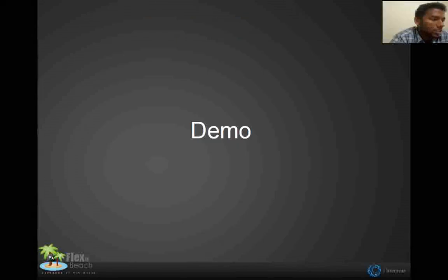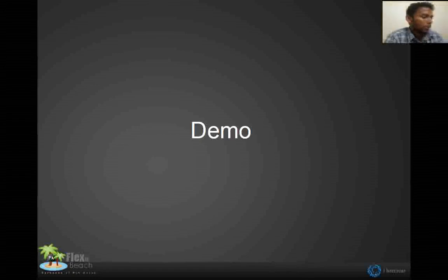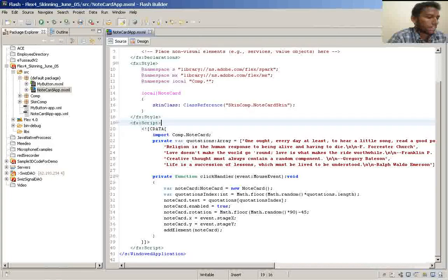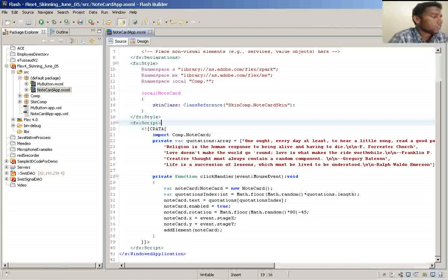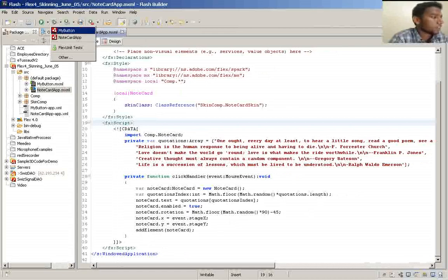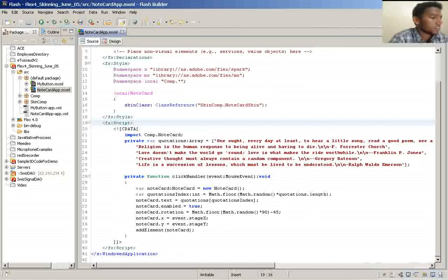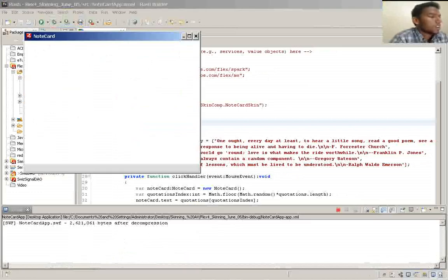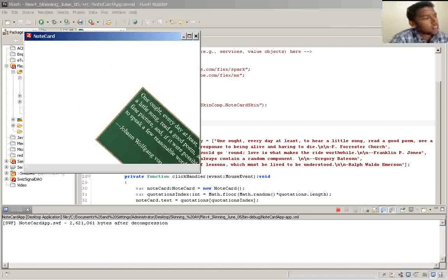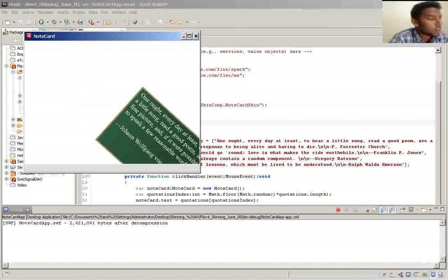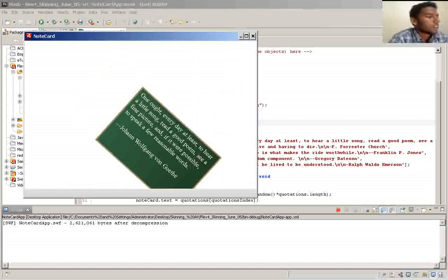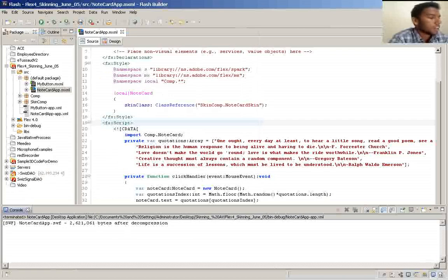And we are going to see a couple of demos. The first one is I want to show you a custom skin. Let me run my application first. This is the custom component which applies the custom skin. Here it is.